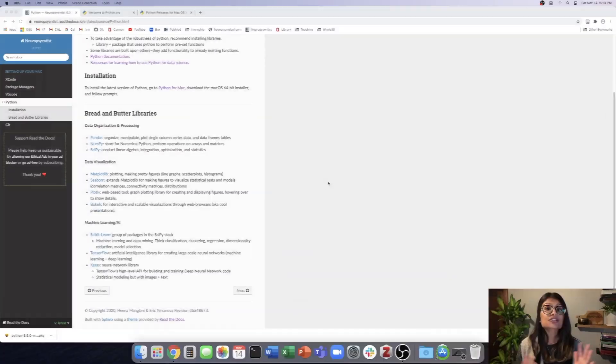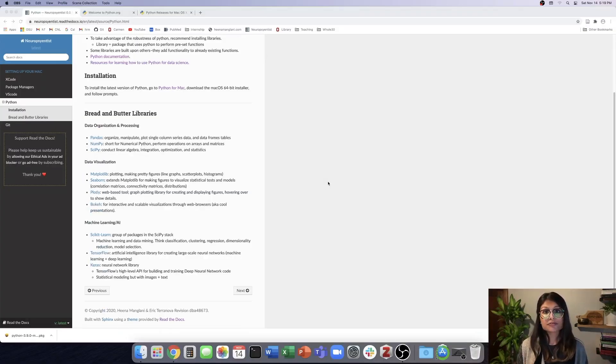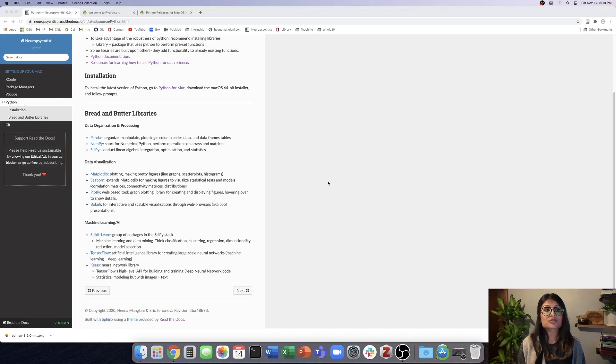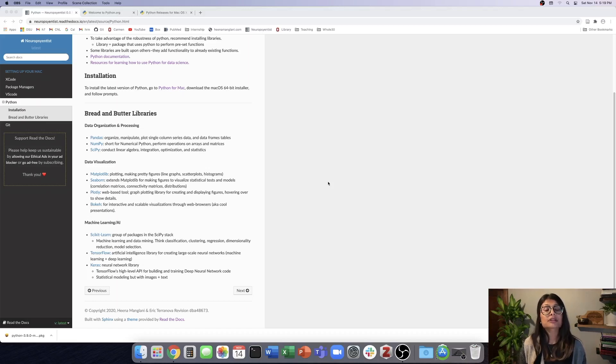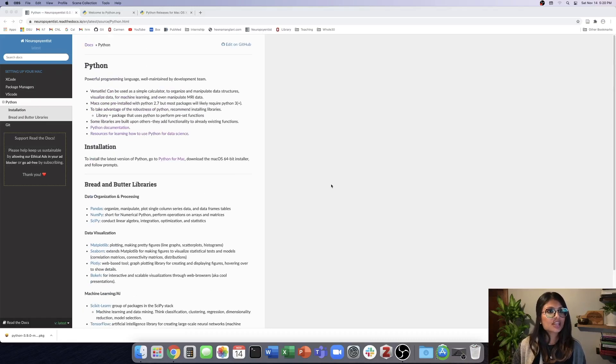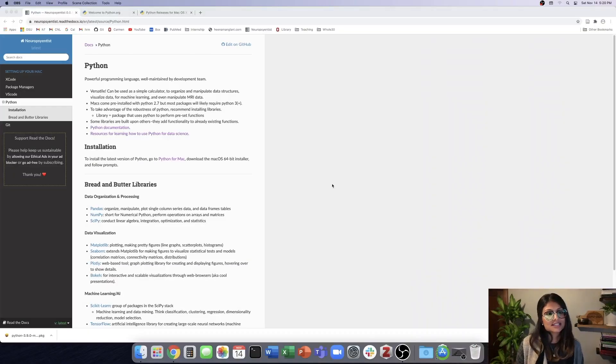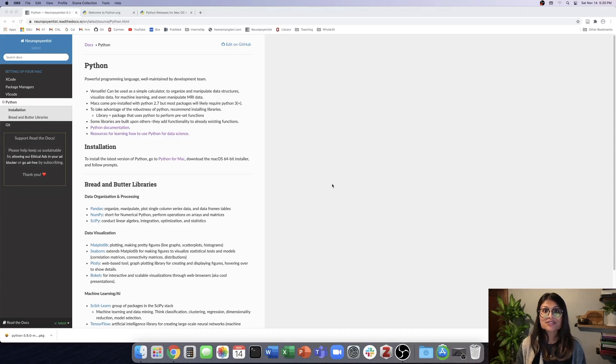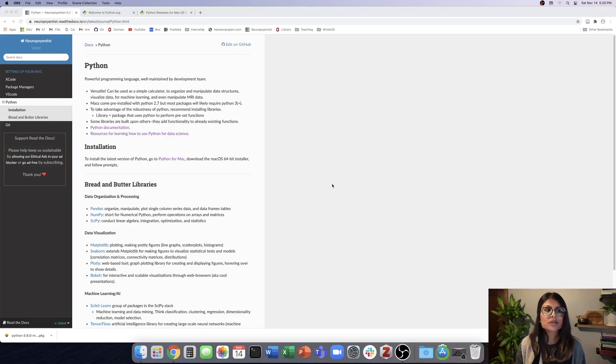So those are just some of the bread and butter libraries. I encourage you to search for Python packages and libraries that are applicable to your work and your research. So in this video, we talked about some of the libraries that might be useful for data science and in the next video, we will cover Git. So I'll see you then.